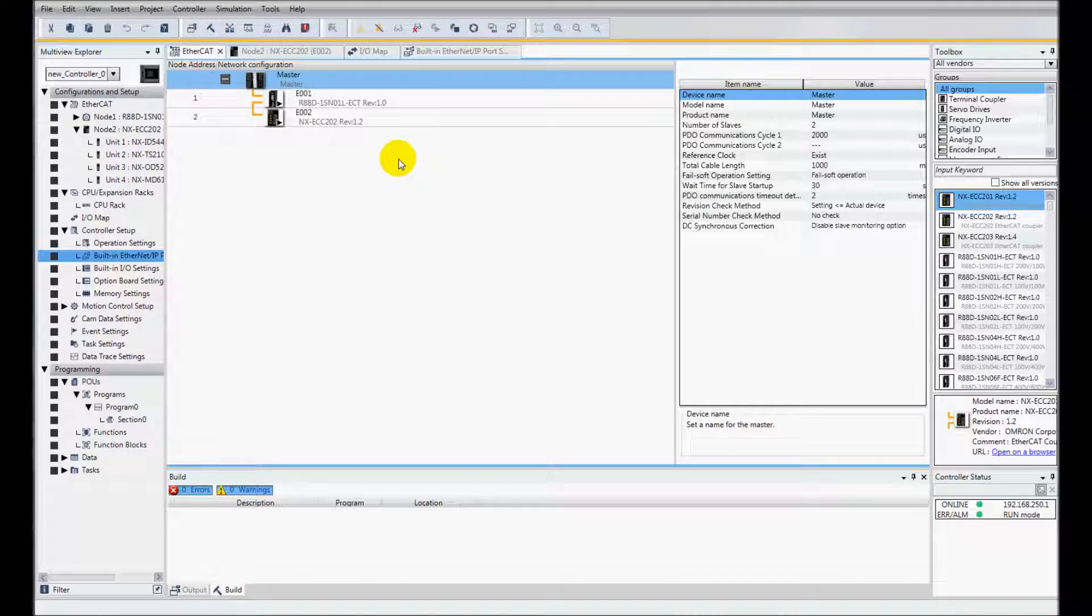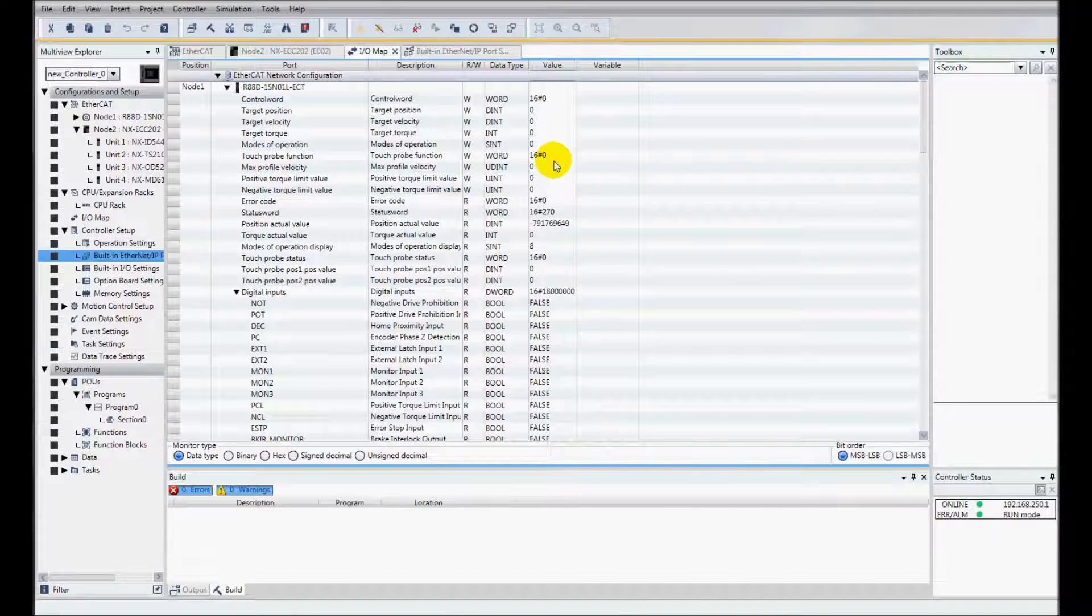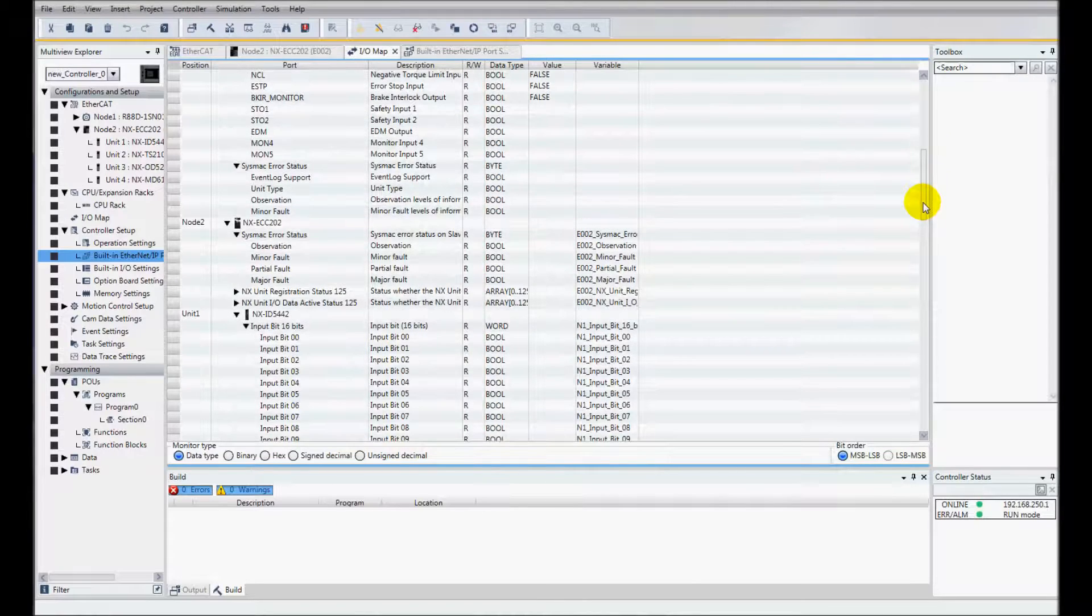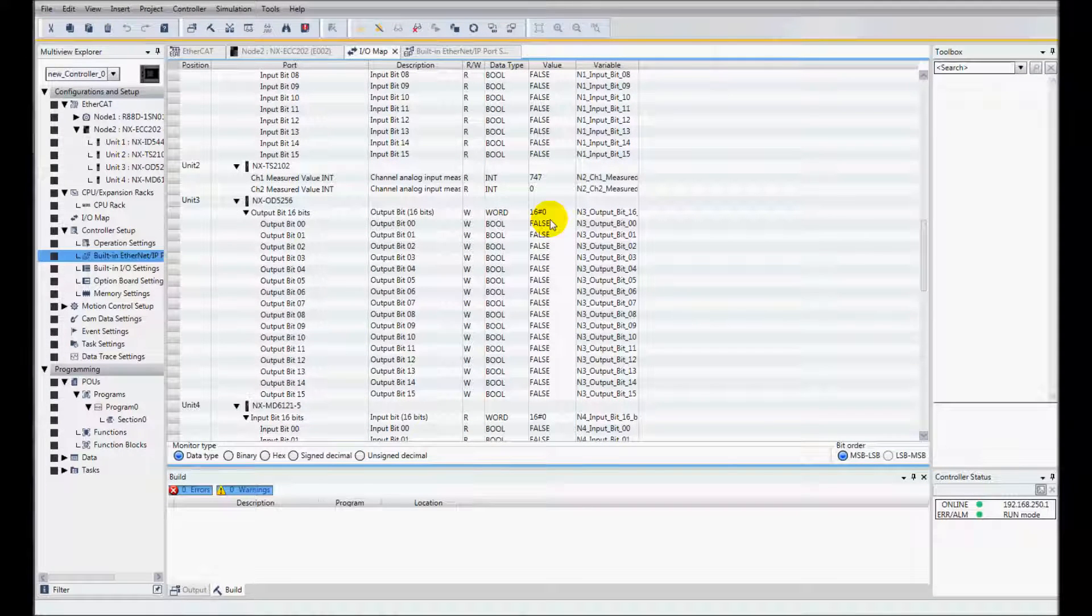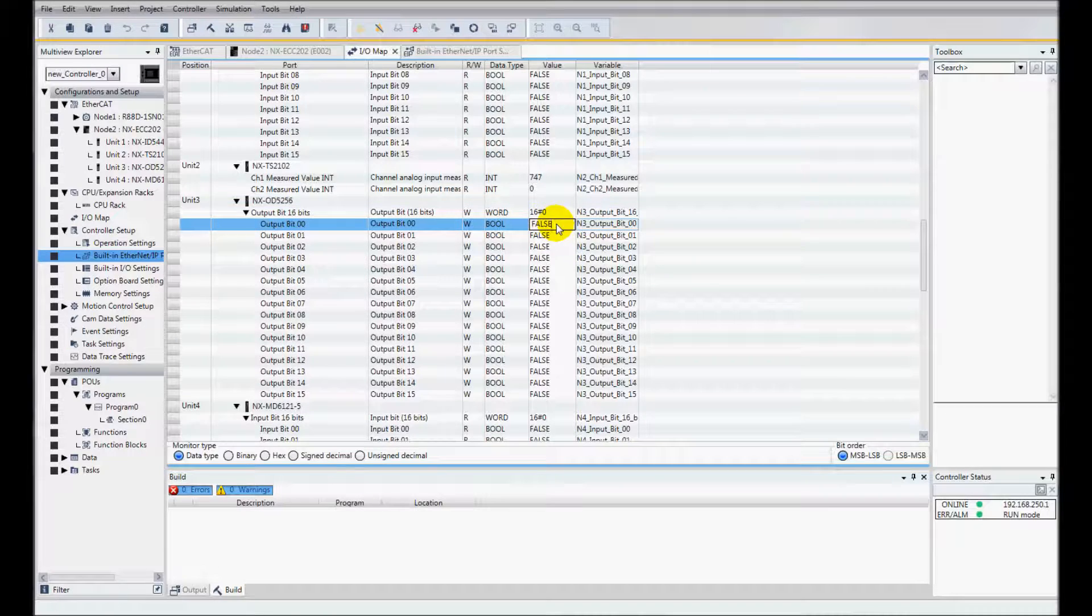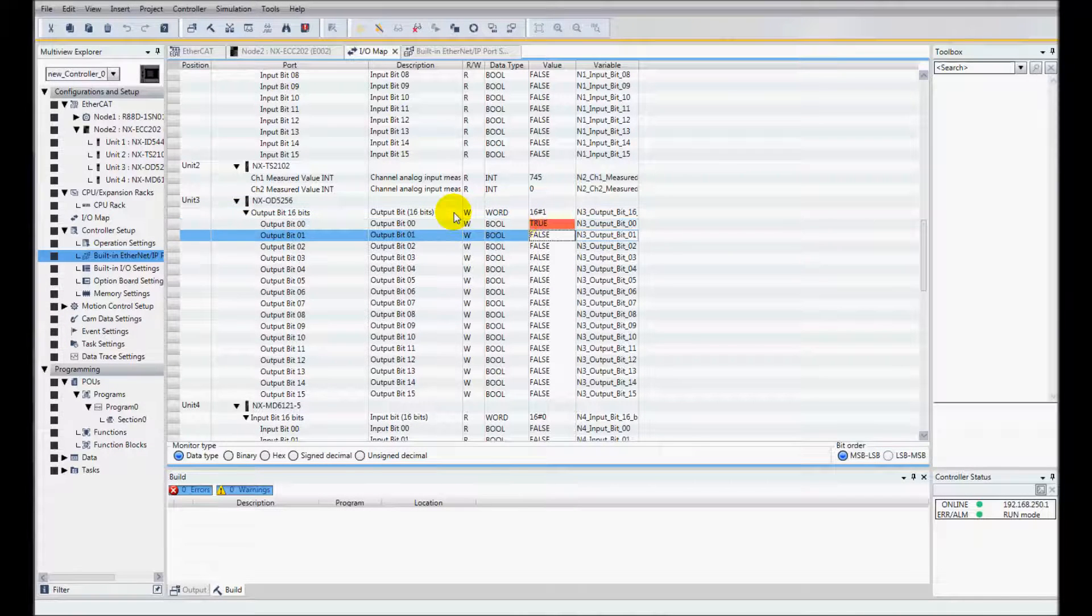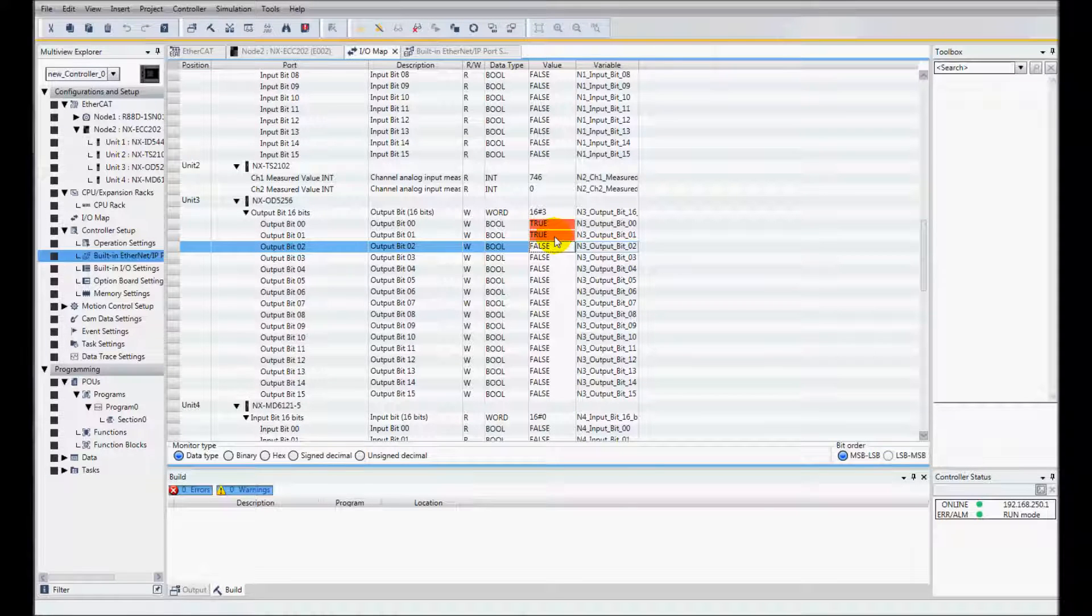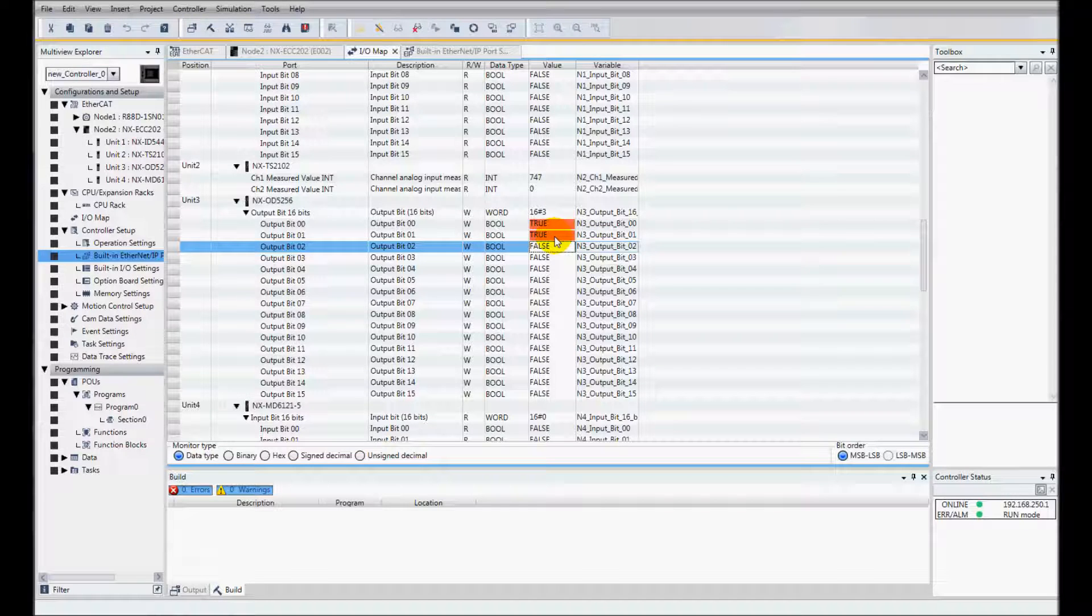And now I can check my IO by going to the IOMAP, and I'll go to my digital outputs. I'm going to turn on a couple outputs here by typing in true. And then I'll look at the LEDs on the actual NX IO output unit, and the first two outputs are on.